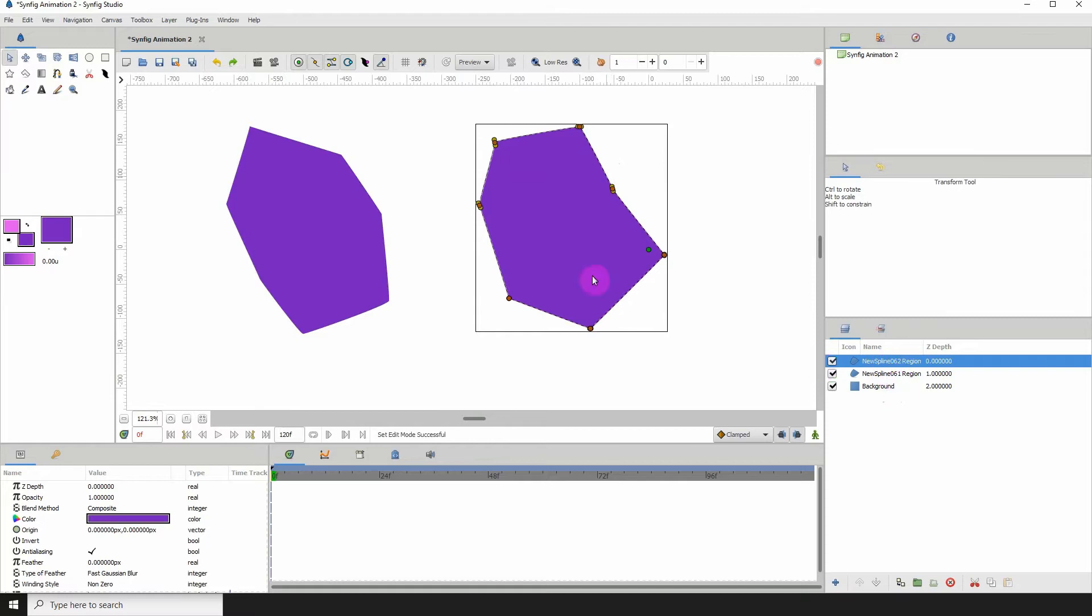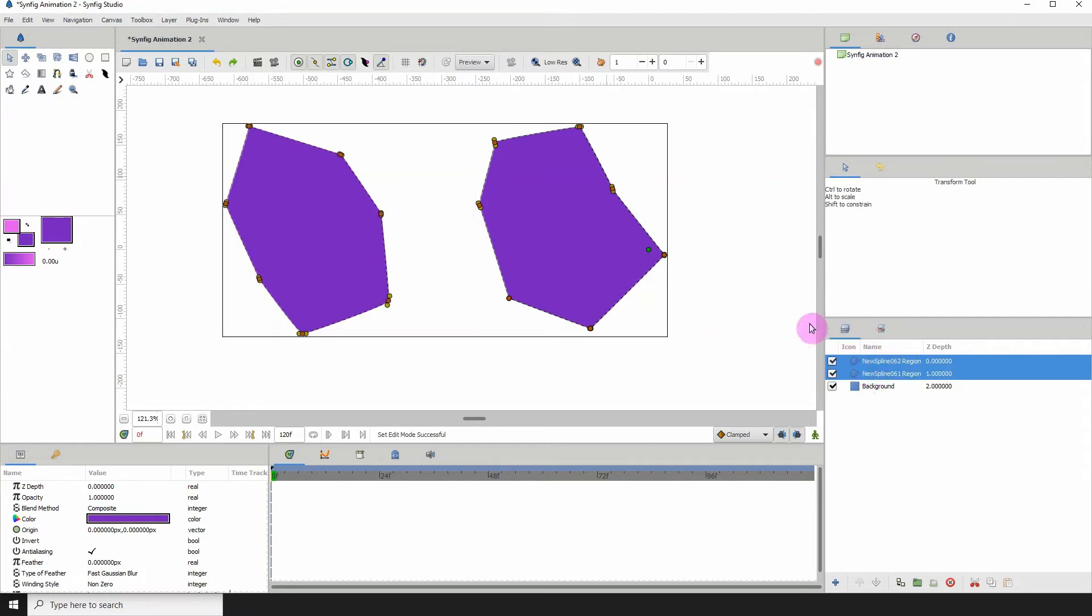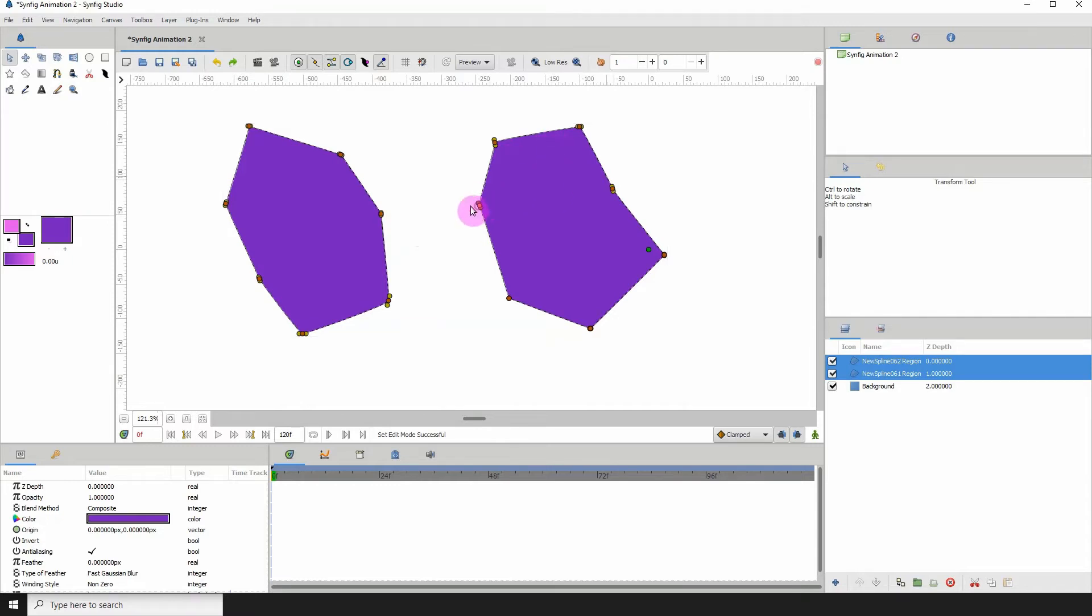So to do that just select both layers, and then select the two points that you want to join. So I'm going to choose this one, I'm going to hold Control and select this one.